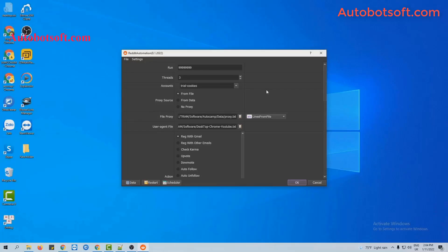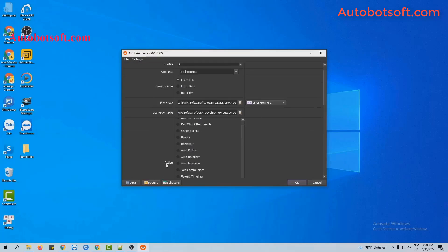After finishing all the basic settings, we will do the upvote first. Now at the action section, you will select upvote.